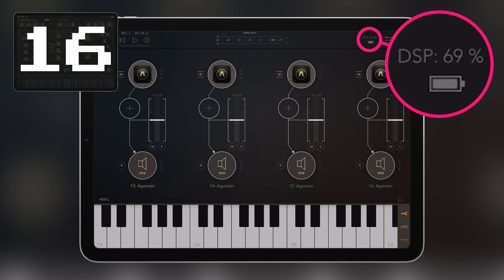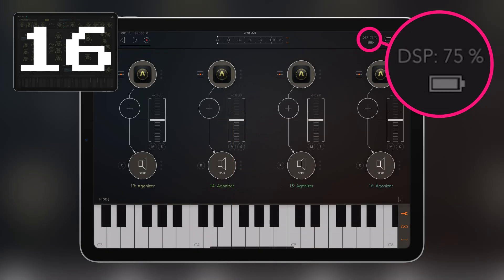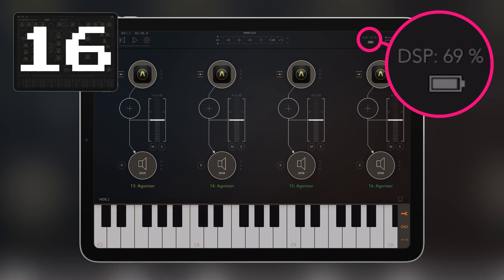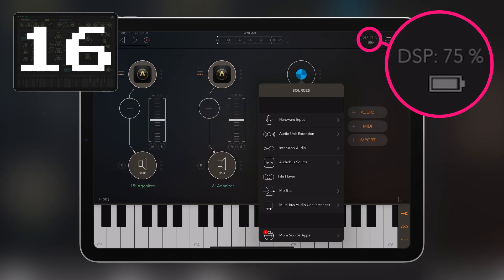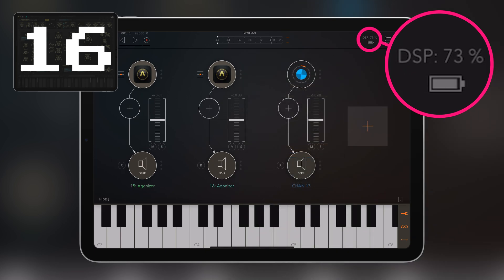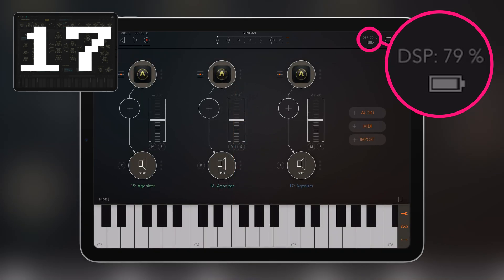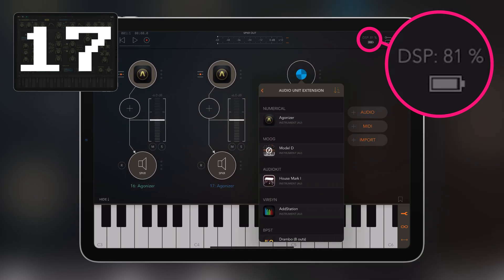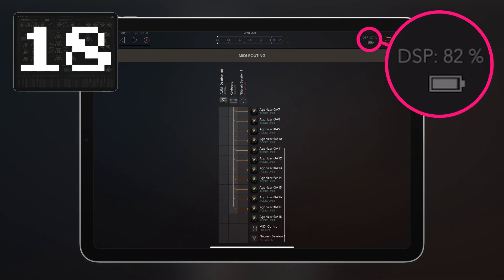I've already connected all the MIDI so we can play all 16 instances of Agonizer with just one key. Agonizer is monophonic, so it's just one voice. We're playing 16 instances at once. Shall we keep going? Let's add another one — so 17 — and then let's try 18 instances of Agonizer. The DSP load is right now at 83%. Let's play this. We're still able to play it.